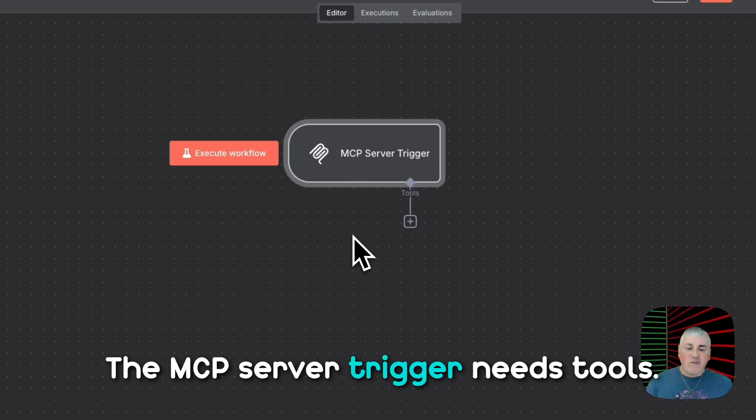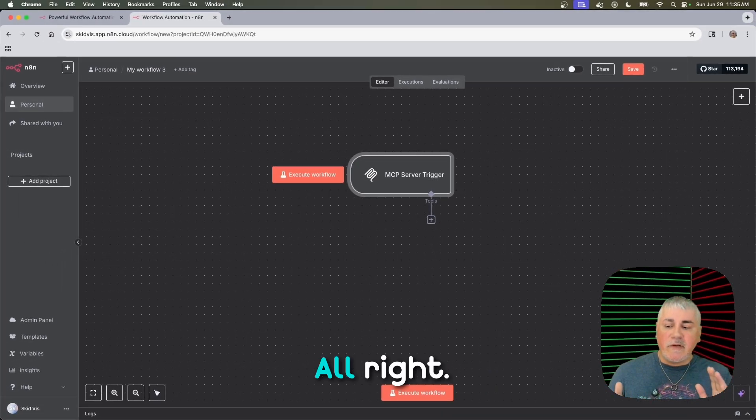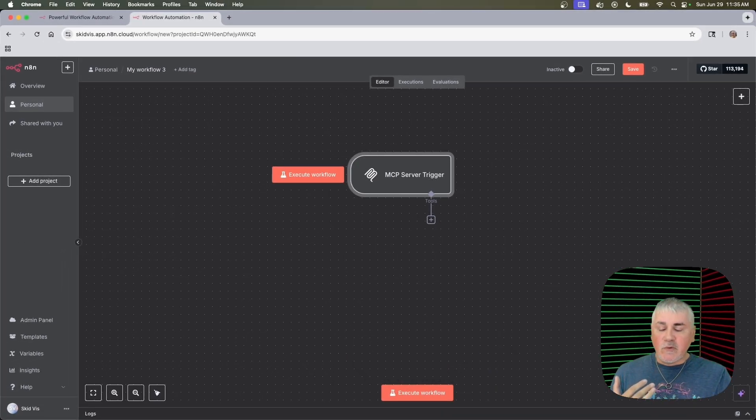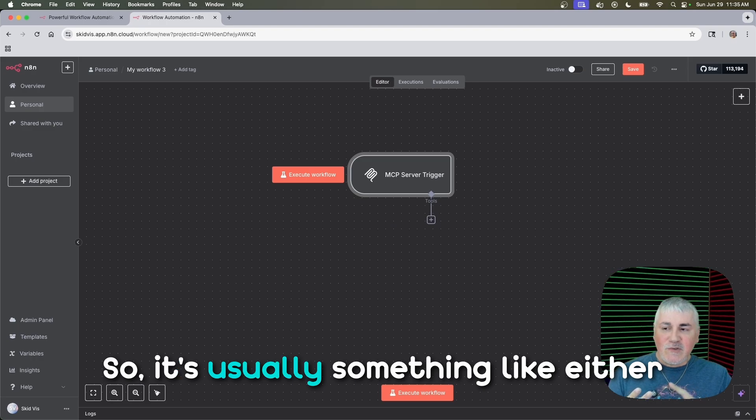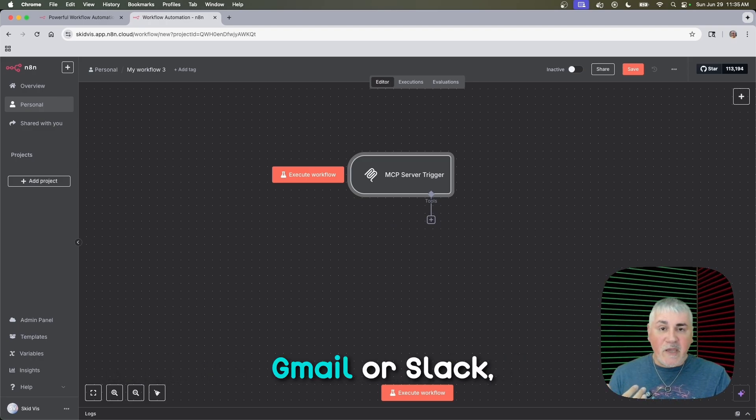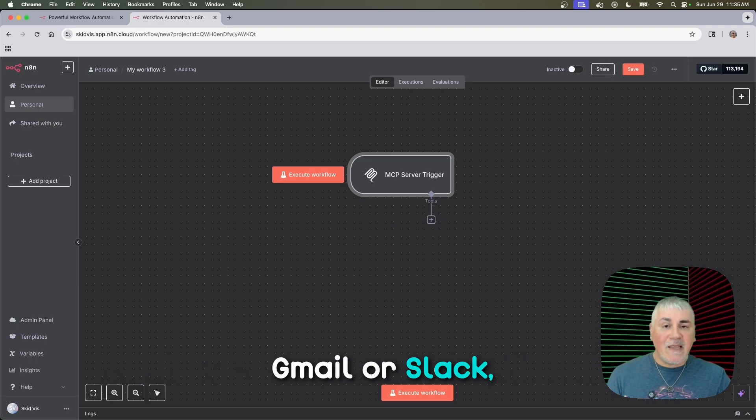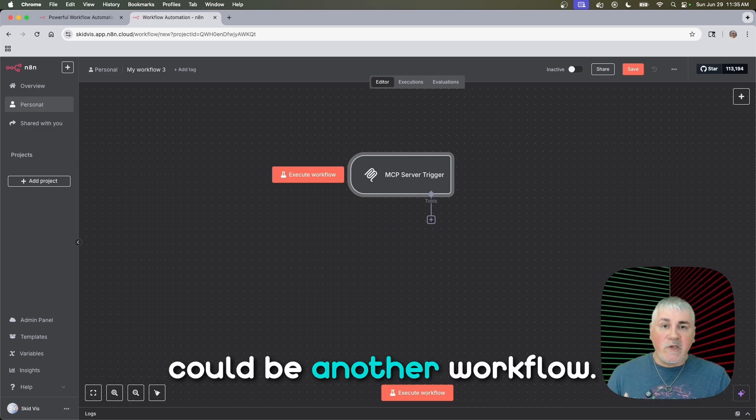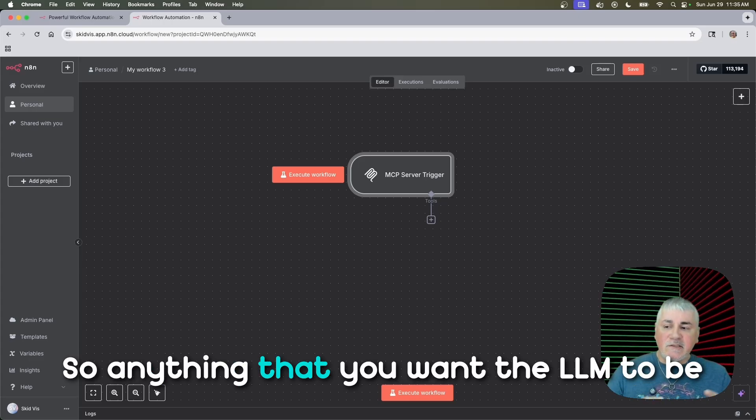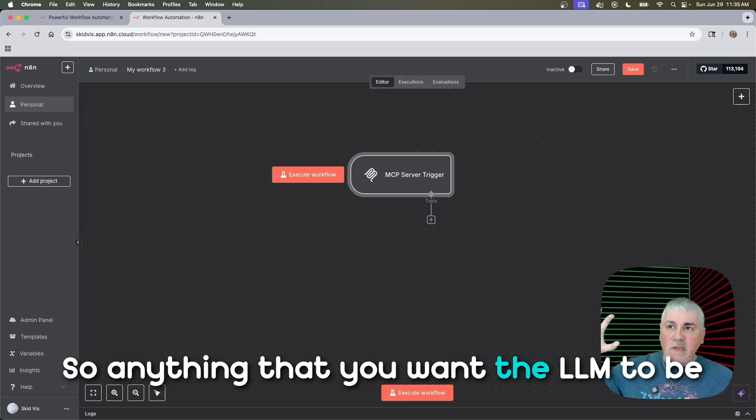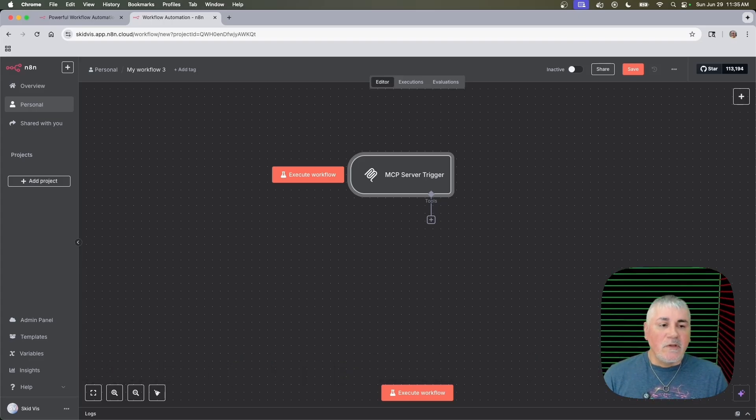The MCP server trigger needs tools. What's a tool, right? I'm a tool, but it's usually something like either Gmail or Slack, or it could be another workflow. So anything that you want the LLM to be able to use, that's your tool.